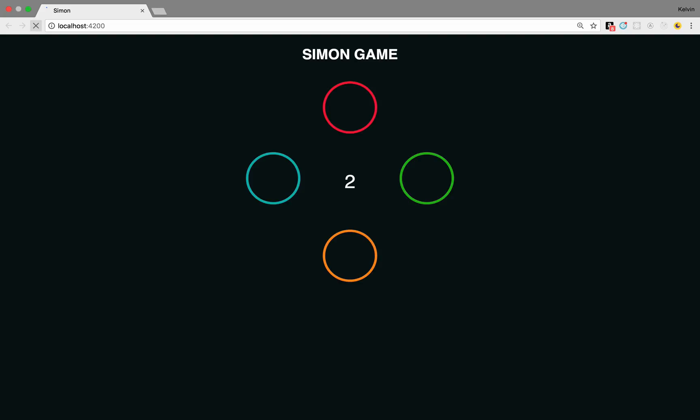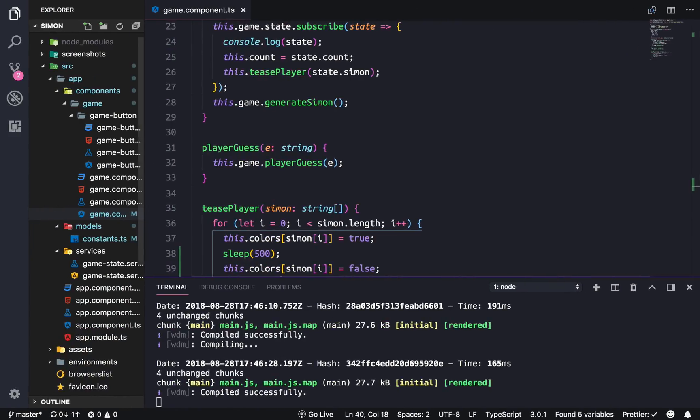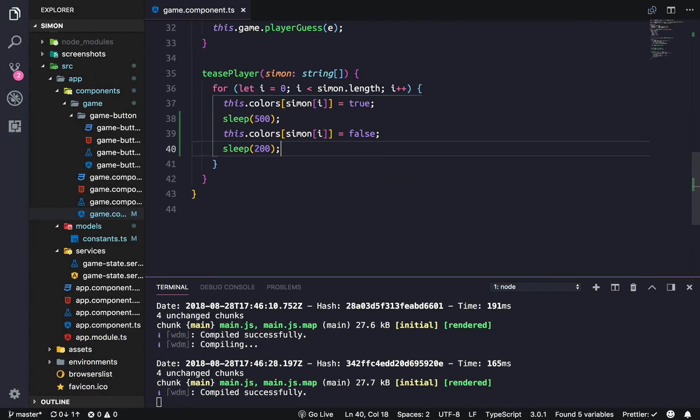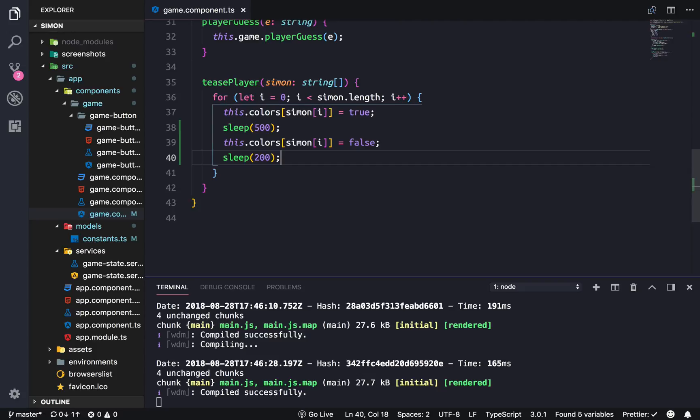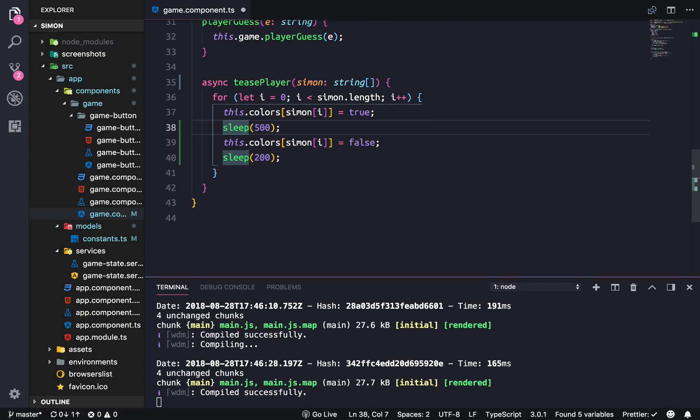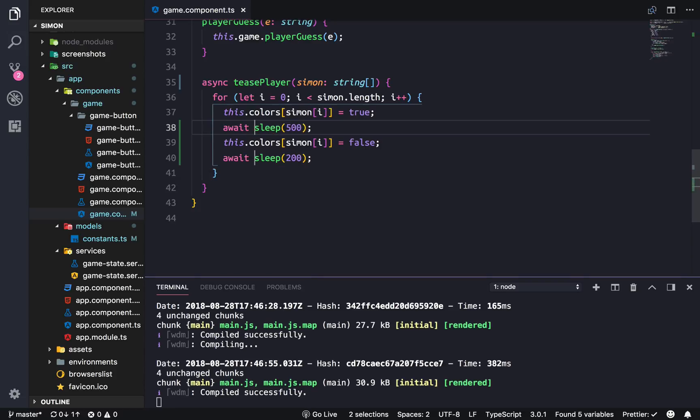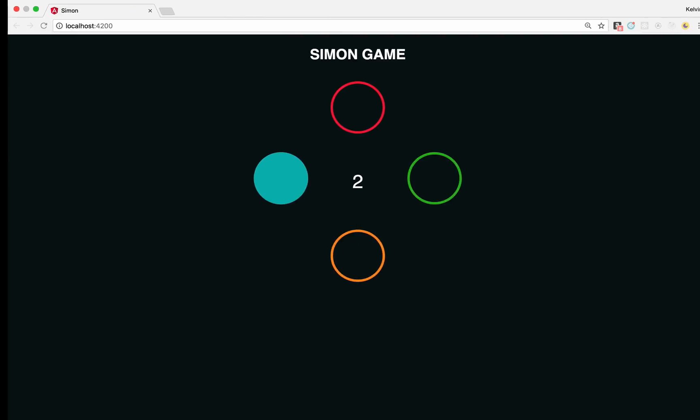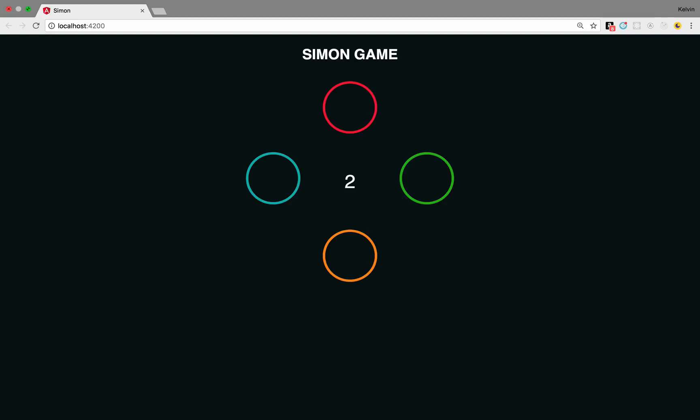But let's refresh and try it. And I forgot to actually make this an async function. Since we're using promises we need to wait for the promise to finish. All right.